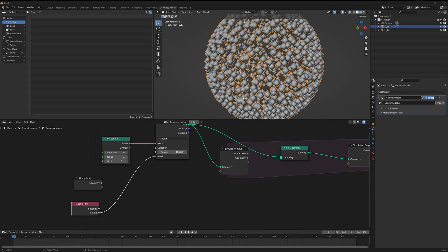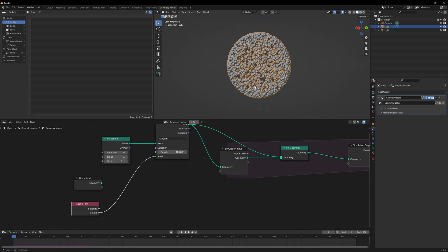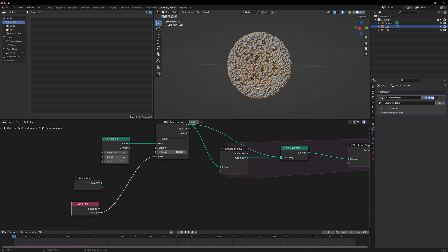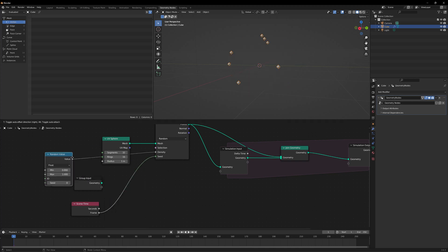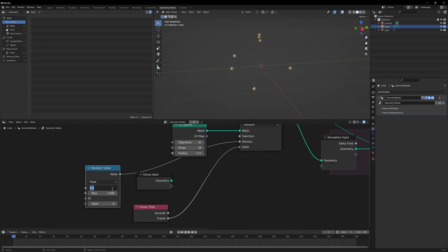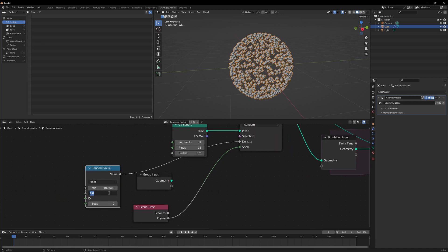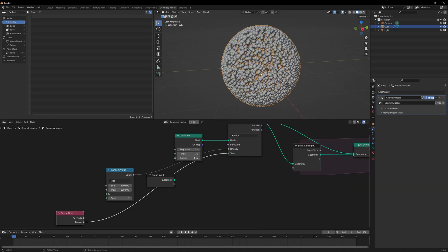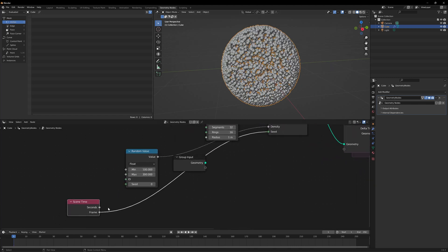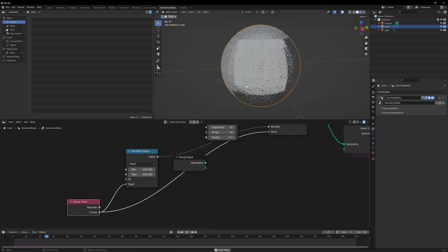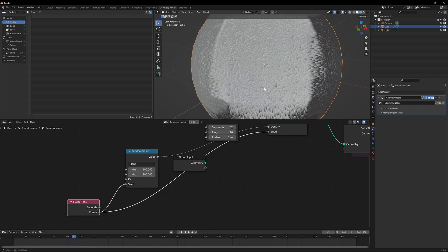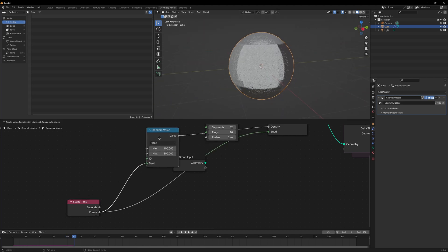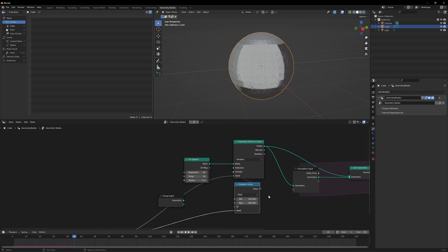I also don't want the density of points being created to be constant — I want it randomly distributed. I'll search for Random and set it to give a value somewhere between 100 and 300. I want that randomness to change every frame, so I'll plug this into the seed. Now if I play it, it's randomly creating points in different locations and also changing the density of points being created.